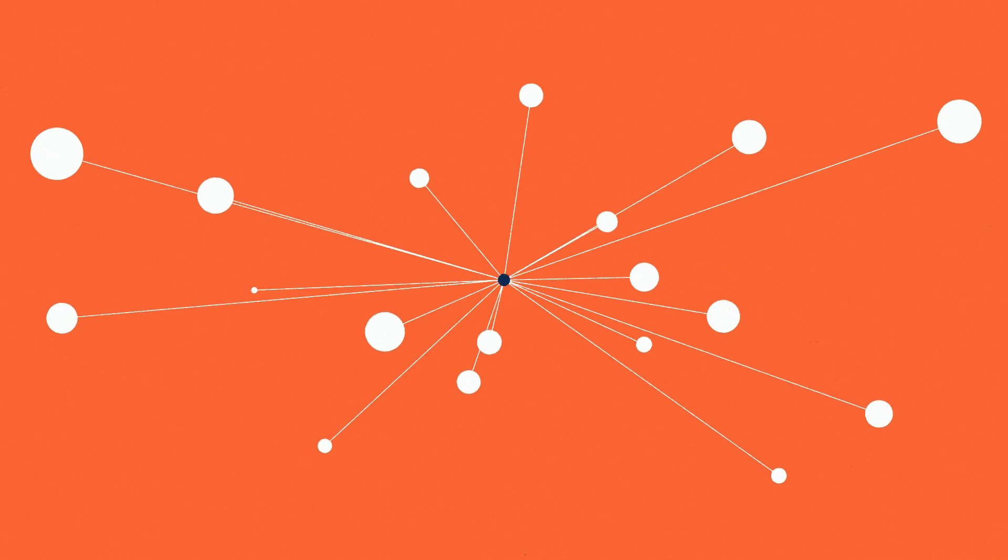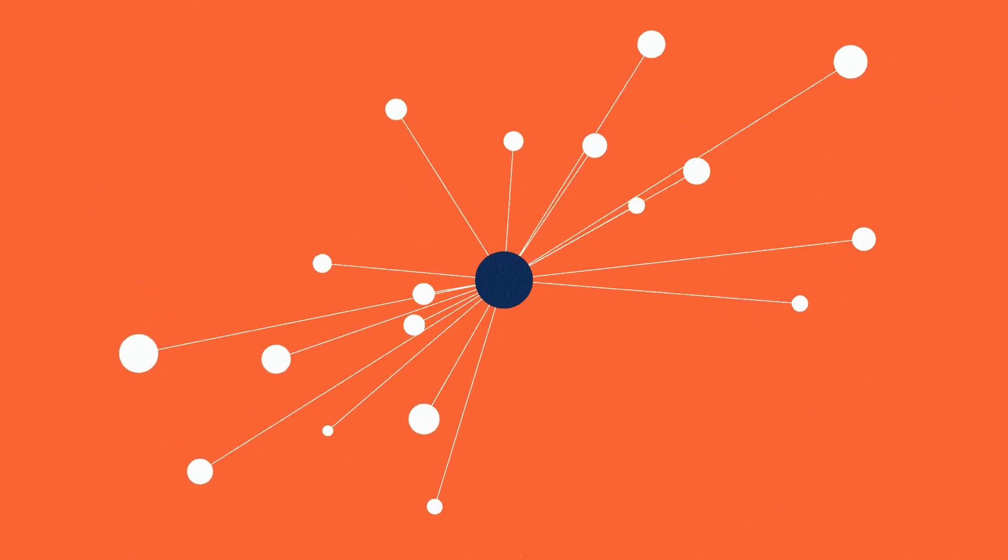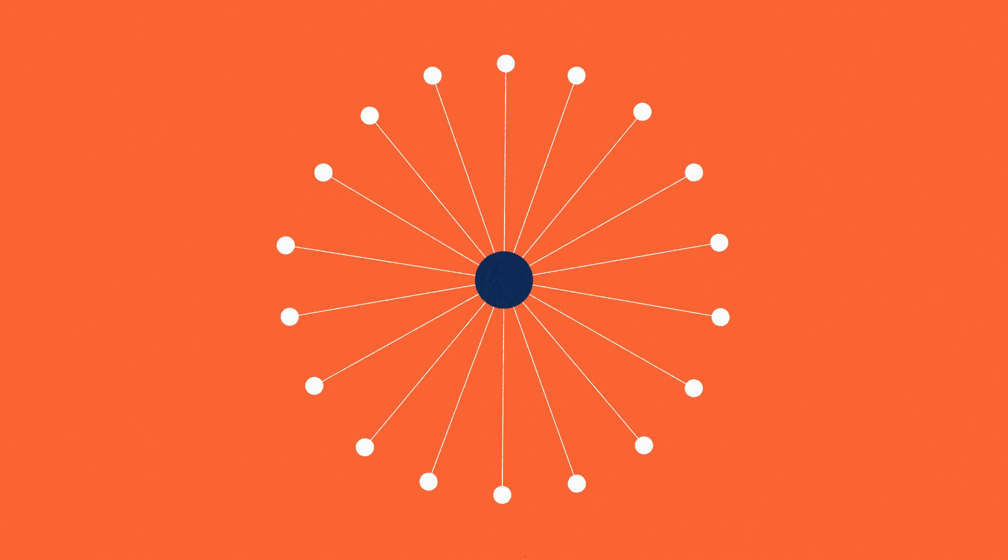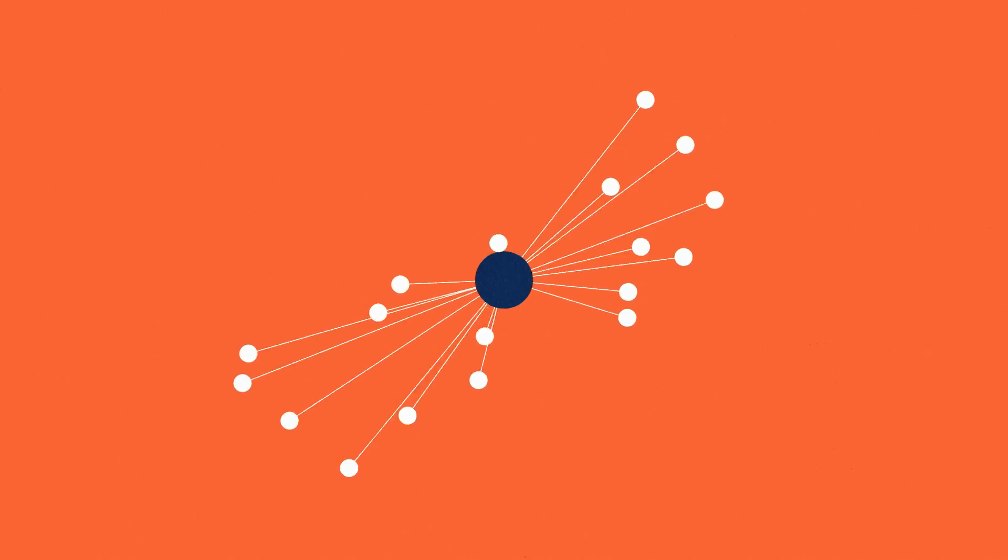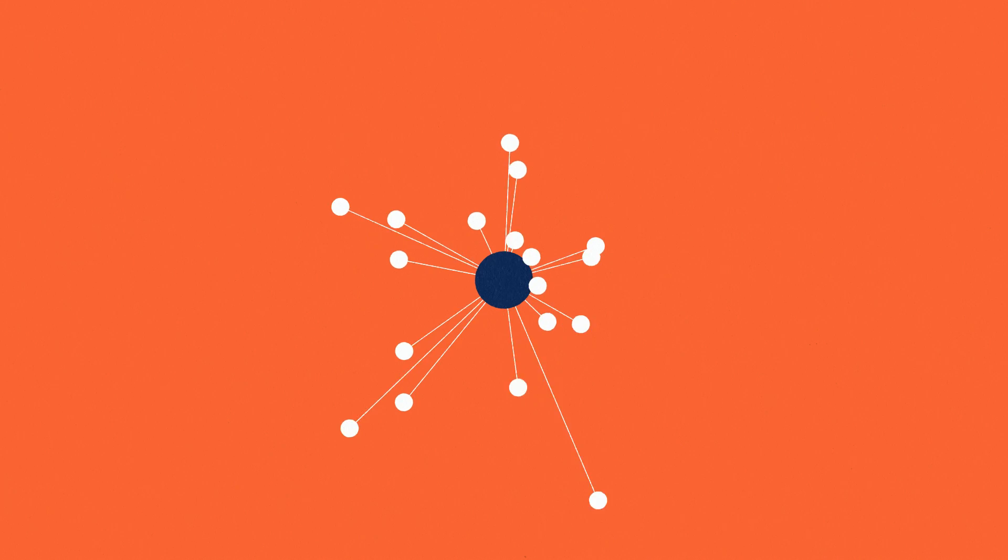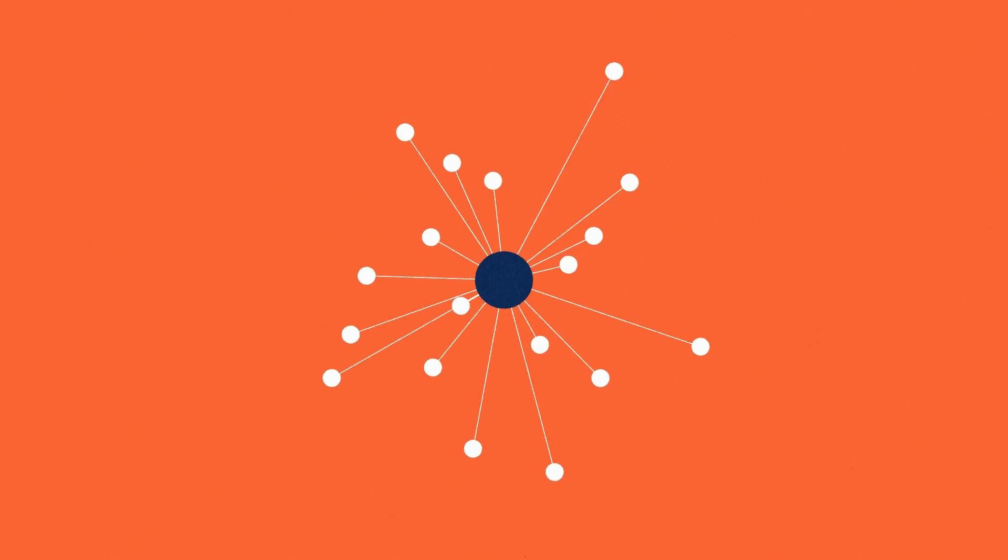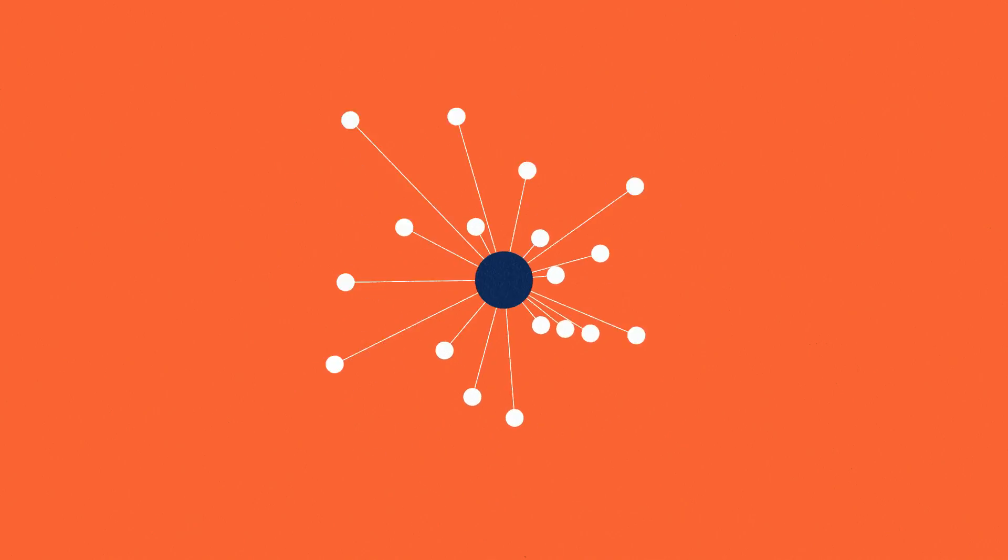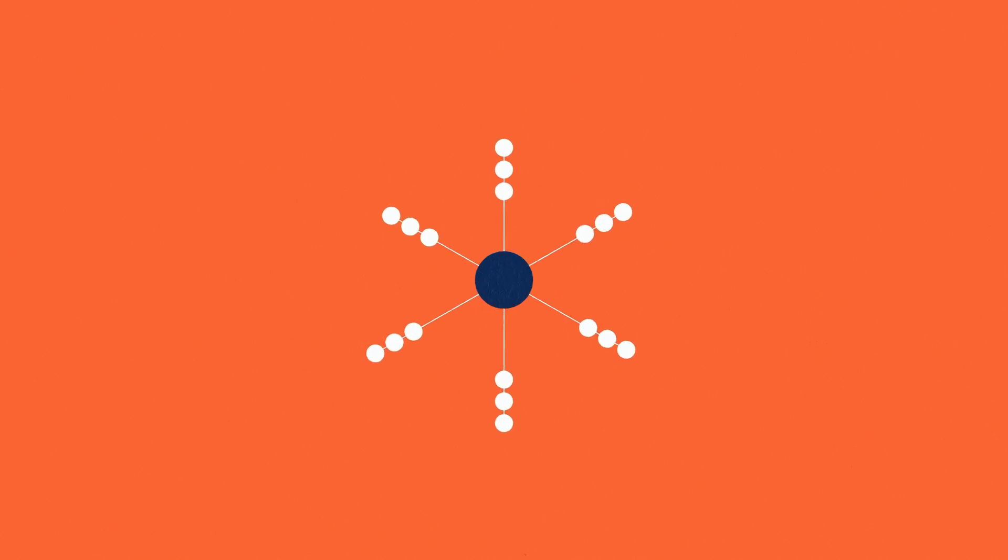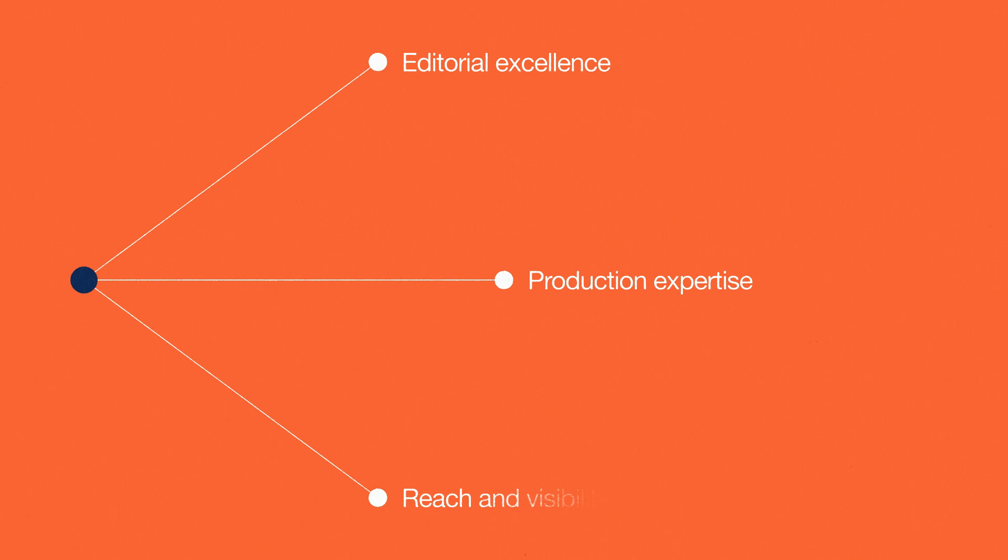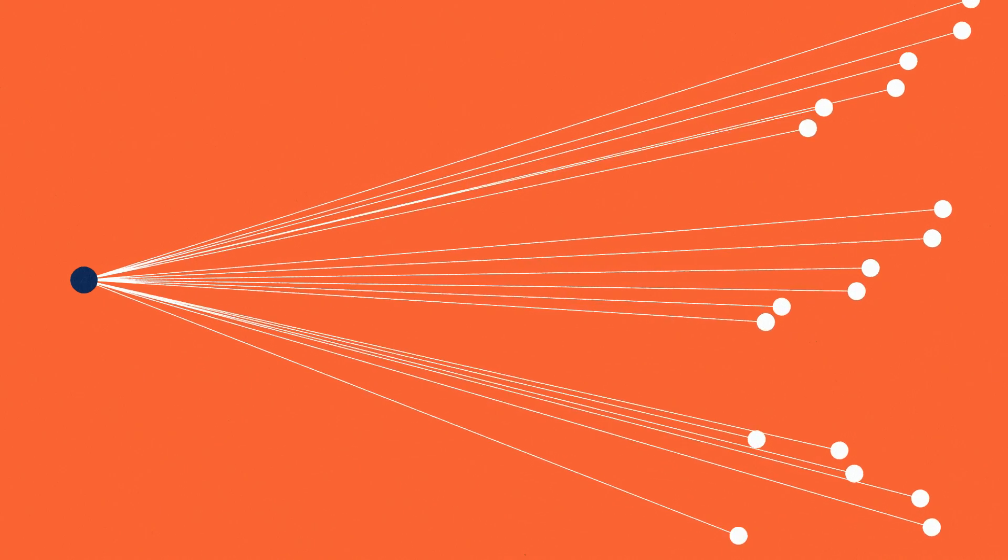At Patterns, we bring it all together so data science professionals in all domains can learn from one another. Our experienced in-house professional editors are supported by a multi-disciplinary advisory board. Each issue is carefully curated to ensure that the articles published span disciplines and topics. We leverage Cell Press hallmarks of editorial excellence, production expertise and unparalleled reach and visibility to ensure that you and your research gets the attention it deserves.